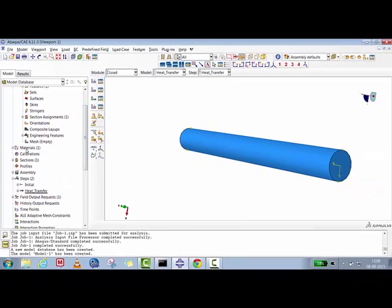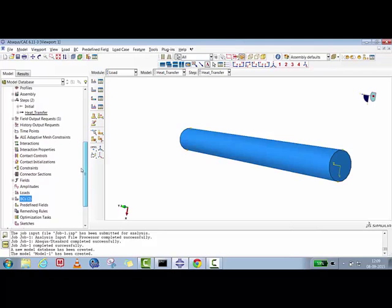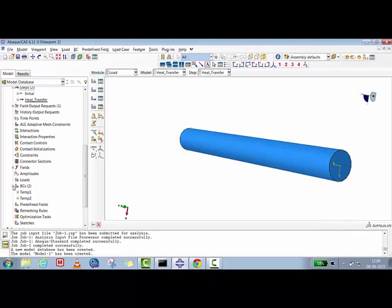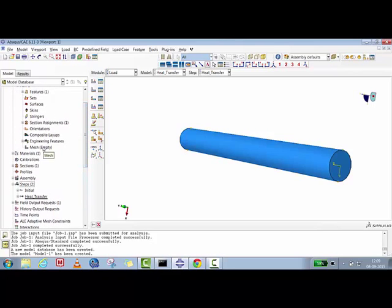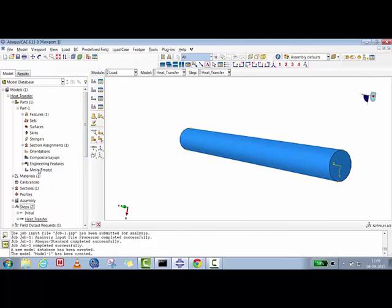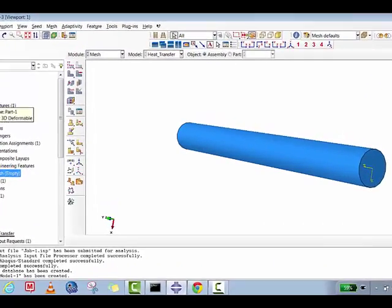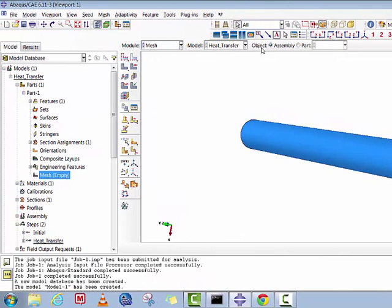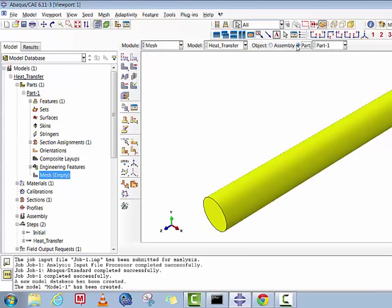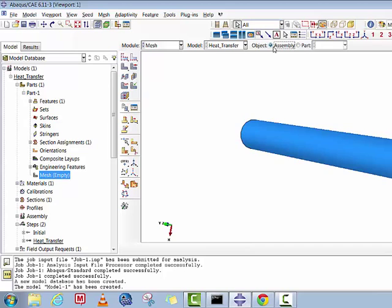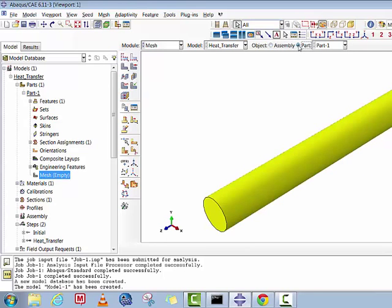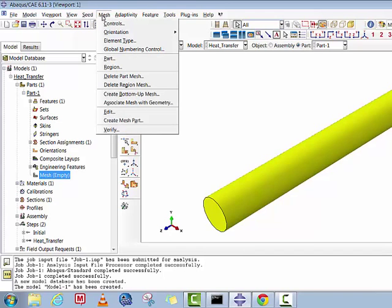To summarize progress so far: we created the part, defined material properties, created a section, assigned it to the part, created a dependent instance in assembly, created the heat transfer step, and applied two temperature boundary conditions. Now we'll switch to the Mesh module. Since this is a dependent instance, select Mesh on Part. Make sure the object is set to Part, not Assembly — in Assembly mode you cannot assign element type or mesh.